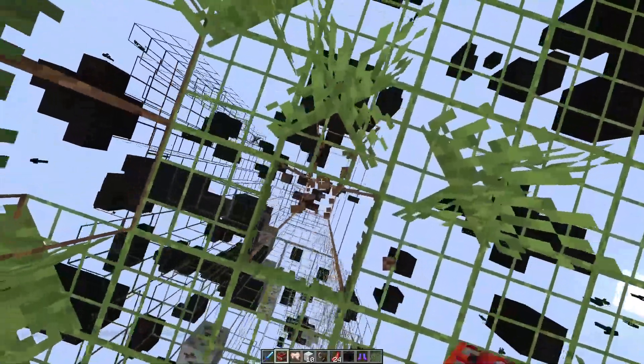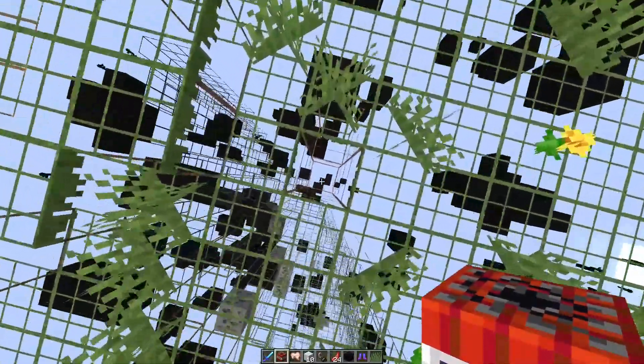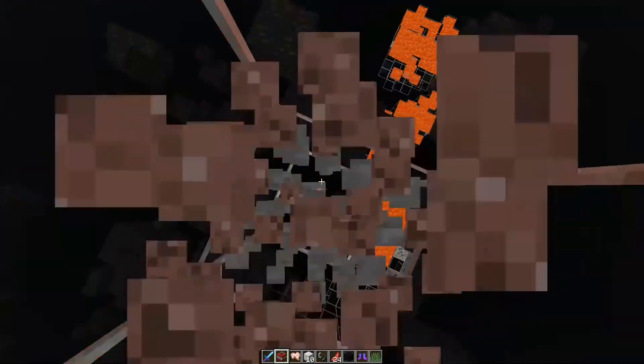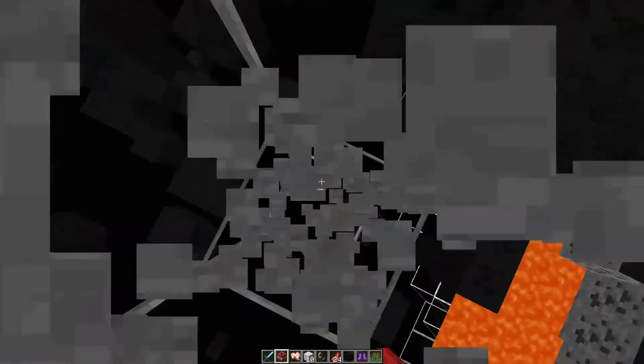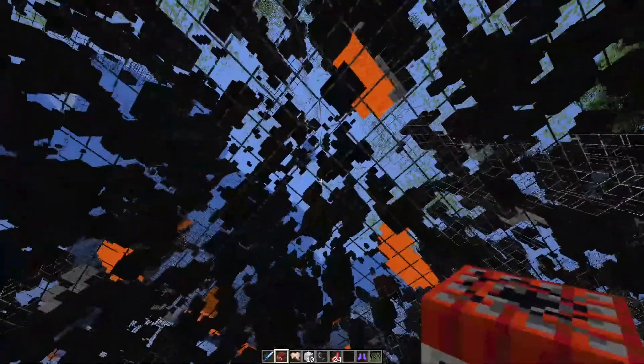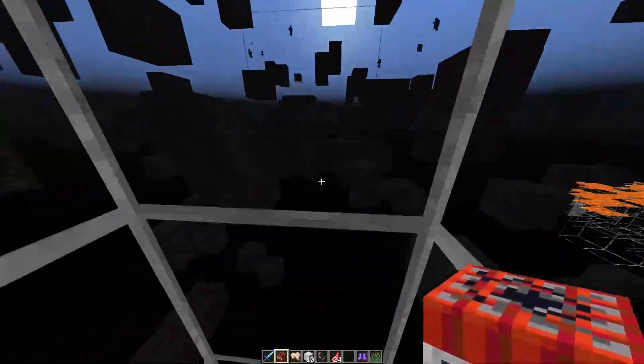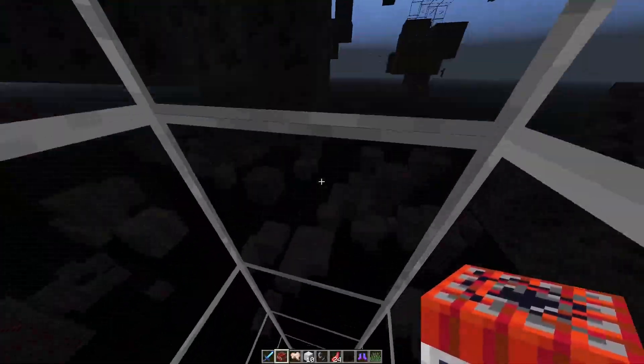And it shows where the ores are. So if you, I'm assuming you're going to be doing this on a server. Like, I don't know why you do this in your single-player world.